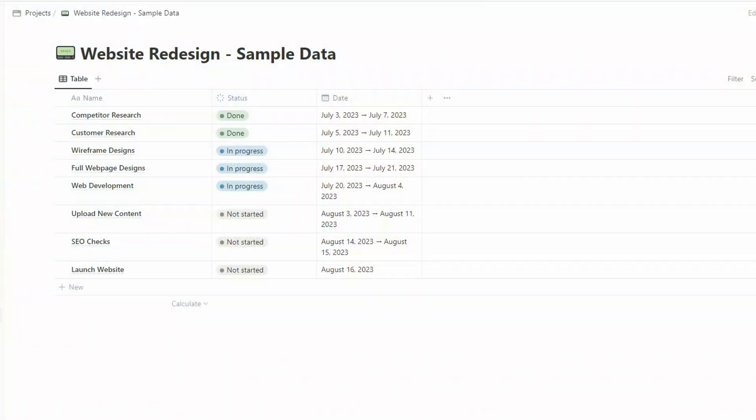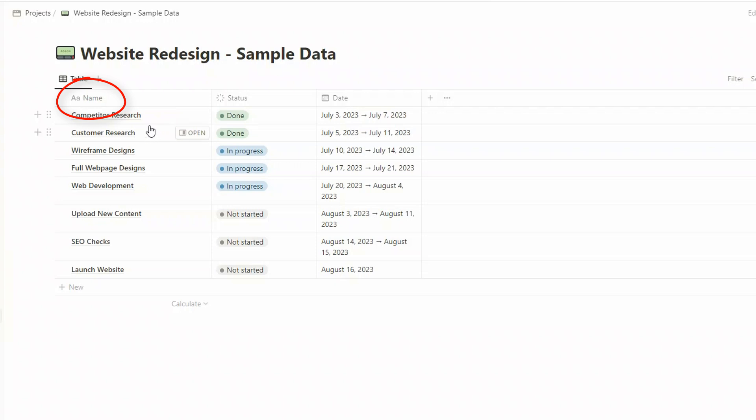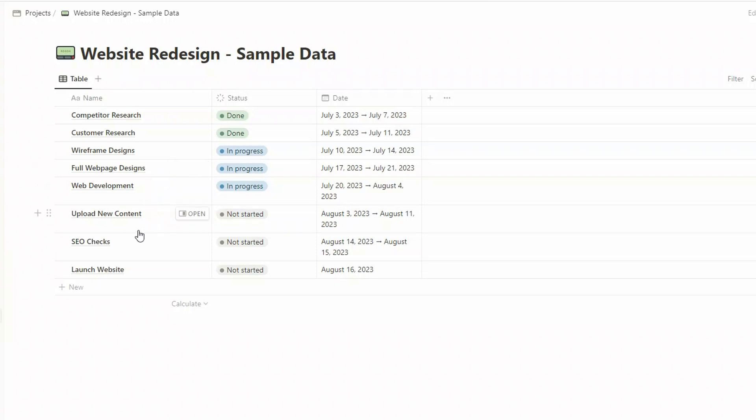I've put together some sample data for a website redesign project. This data is in a table view in Notion and it's very simple, there's just three properties. The first one is name, so it goes through the different tasks. We're going to do some research first, then make some designs before doing web development, uploading some new content, and then finally doing some SEO checks before launching the new website.